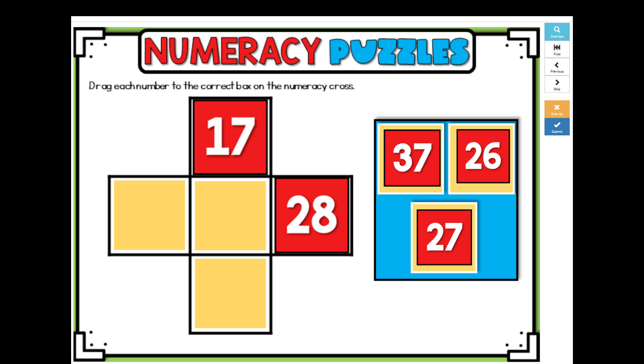Directions for numeracy puzzles. Drag each number to the correct box on the numeracy cross.